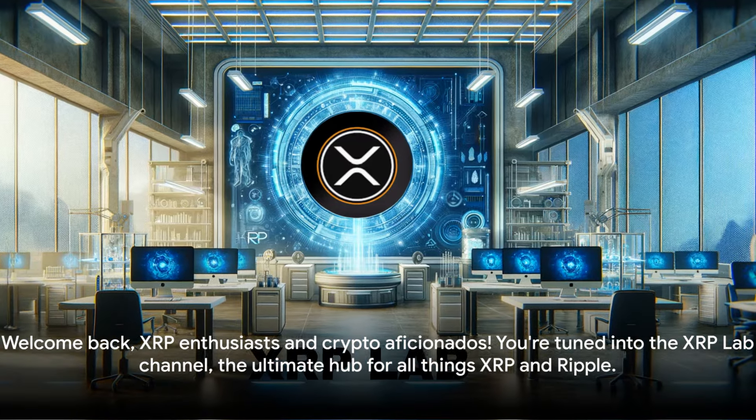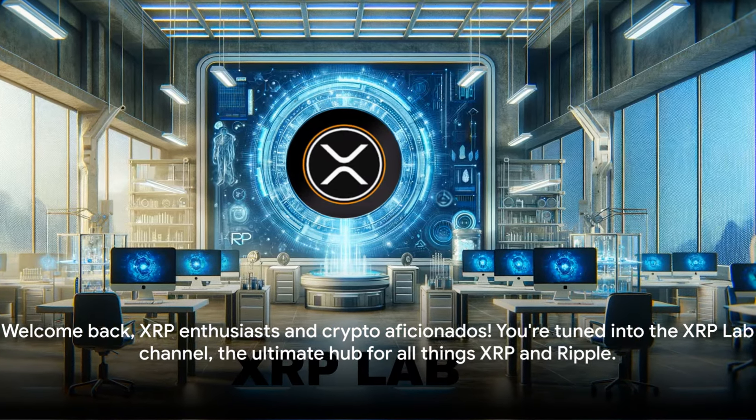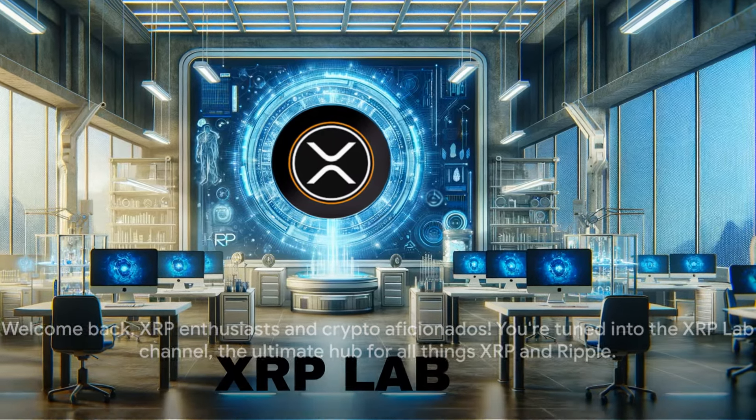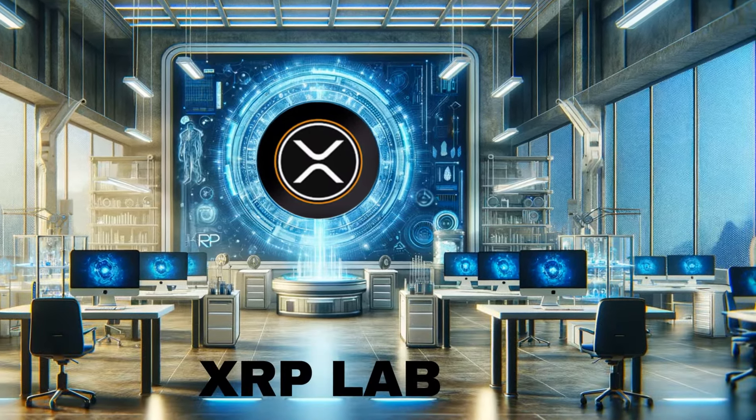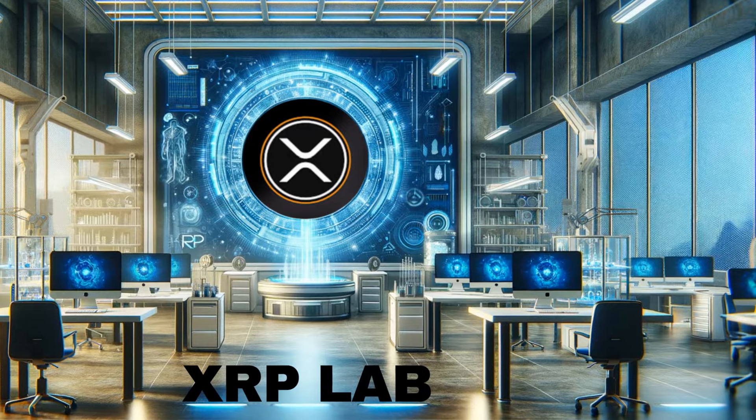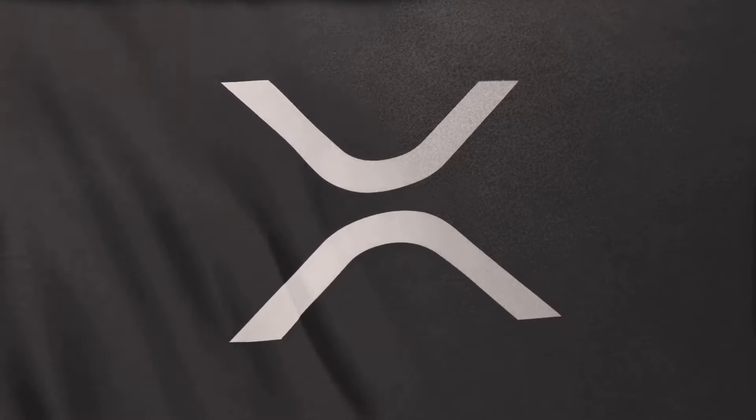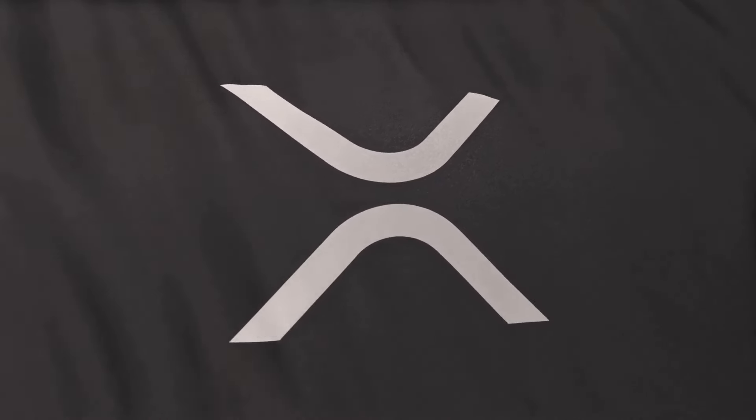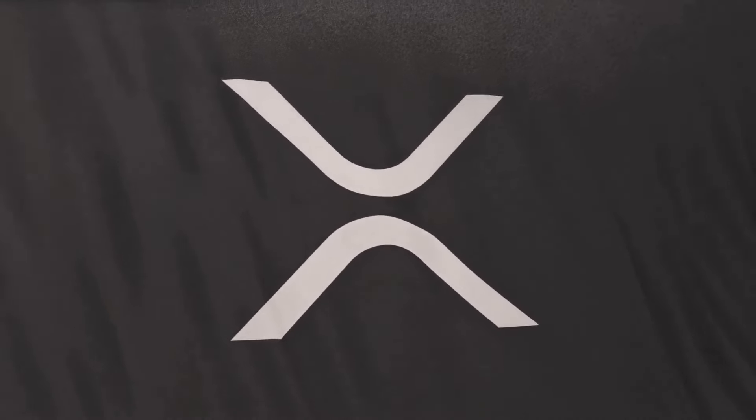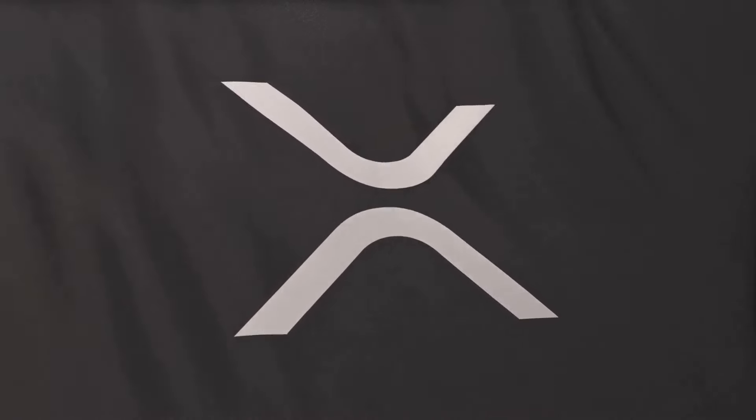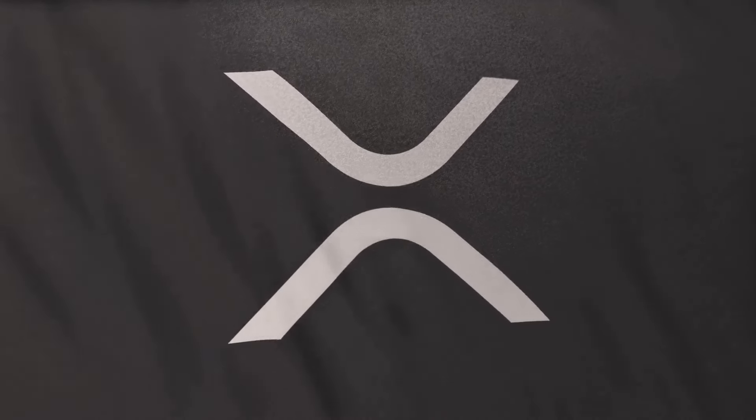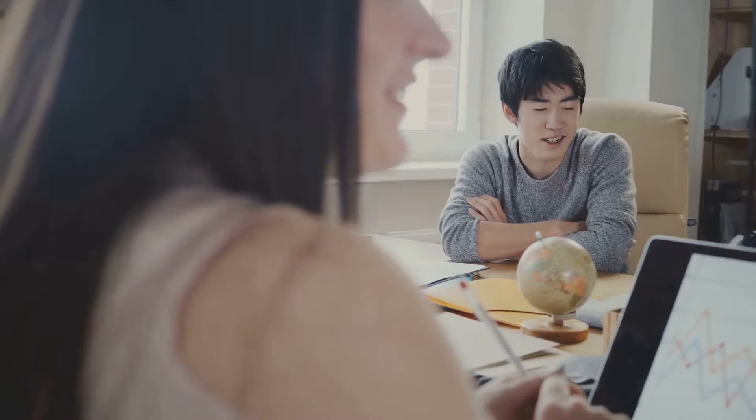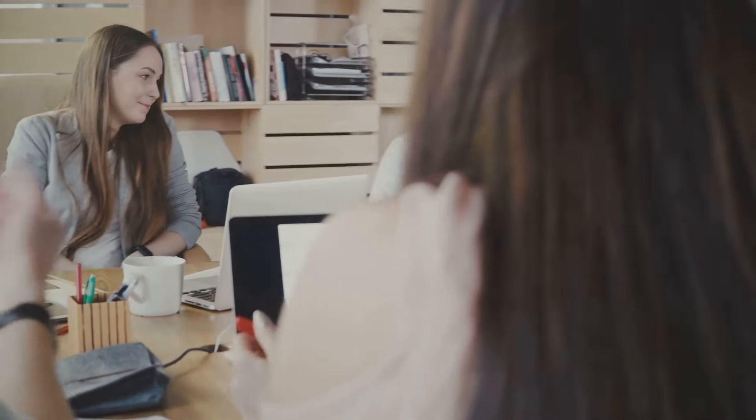Welcome back XRP enthusiasts and crypto aficionados. You're tuned into the XRP Lab channel, the ultimate hub for all things XRP and Ripple. We're ready to dive into some groundbreaking news that's got the crypto world buzzing.